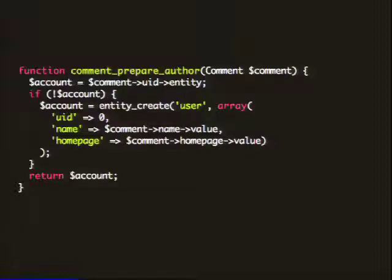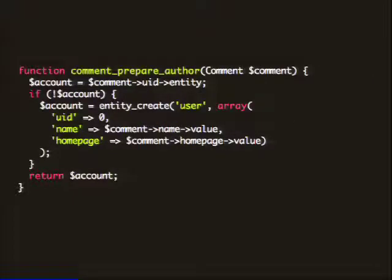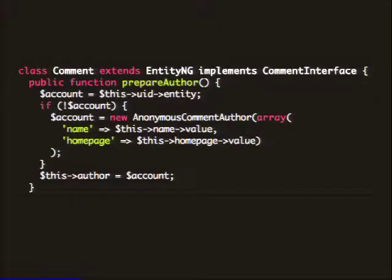Here's another instance of hidden business logic in procedural functions. This function prepares the author property we were just talking about — there's not really a reason it needs to exist outside. It also suggests something else: it says entity create with a UID of zero. We all know UID zero means anonymous, but that's really just an implementation detail. There's no reason to hard-code that assumption all over the place. We could just have an anonymous comment author that inherits from comment and just hard-codes its UID to zero. Then that code reads much better.